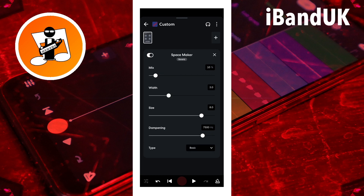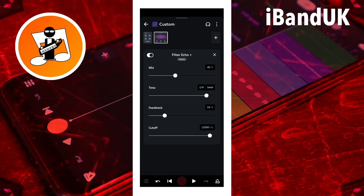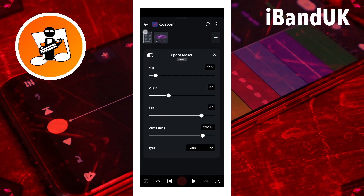For example, if the first effect on the left is reverb and the second effect from the left is echo, both the track recording and the reverb will be echoed. But if you swap the two effects around, so echo is the first effect from the left, only the track recording will be echoed, and not the reverb.